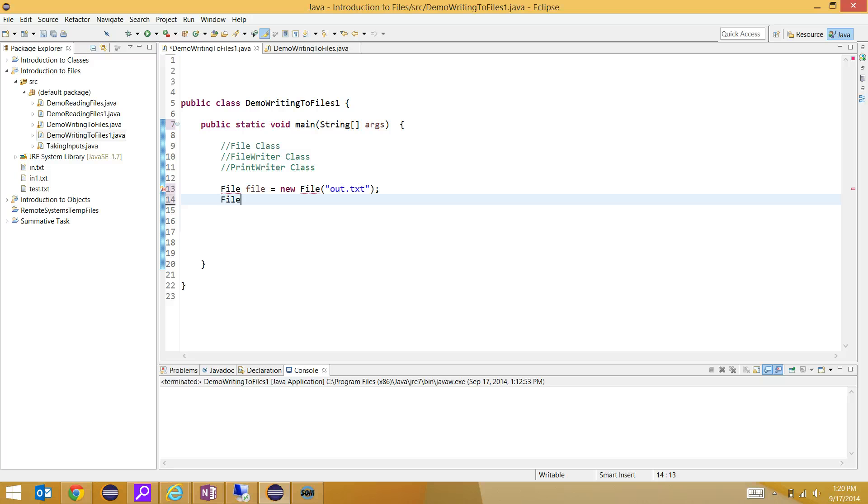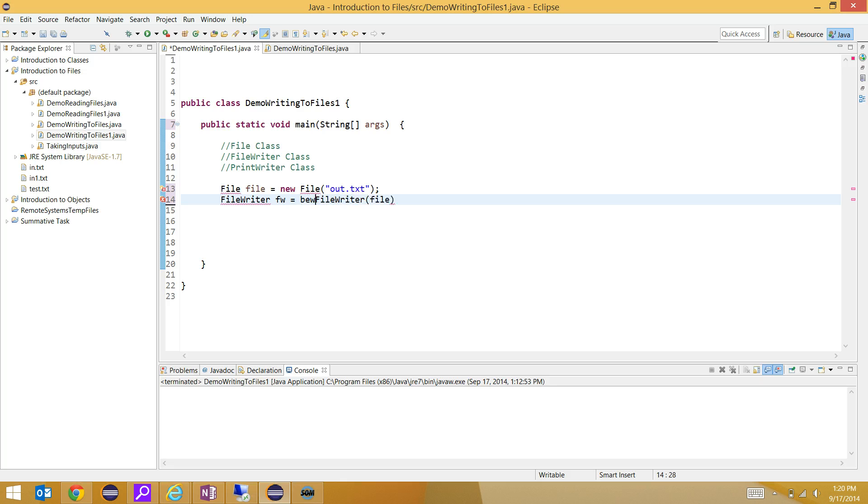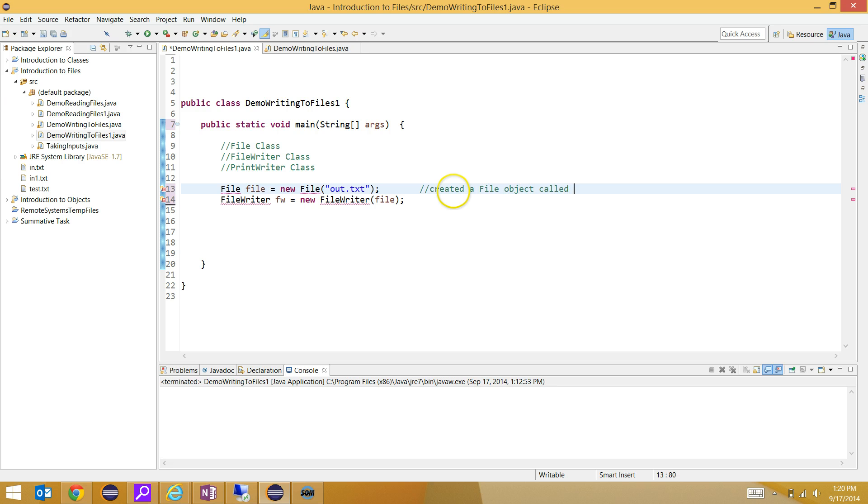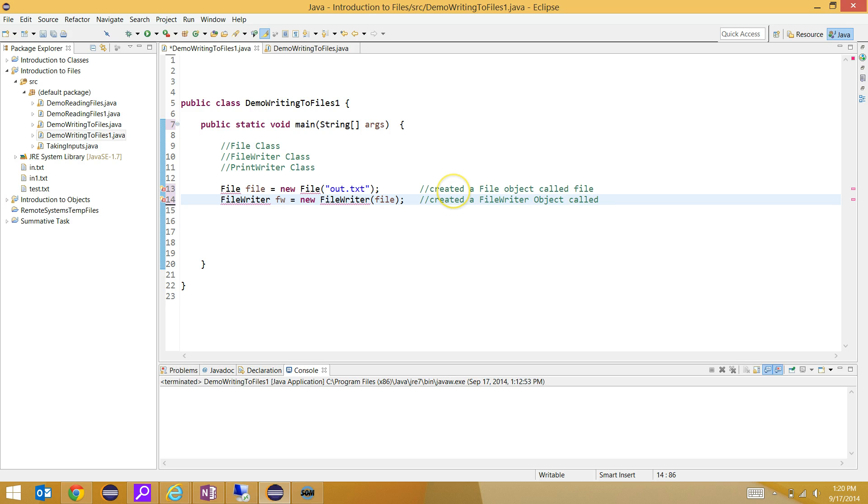The second thing we're going to do is create a file writer object. In the file writer object, the constructor takes a file object. So here we've created a file object called file, and here we've created a file writer object called fw.